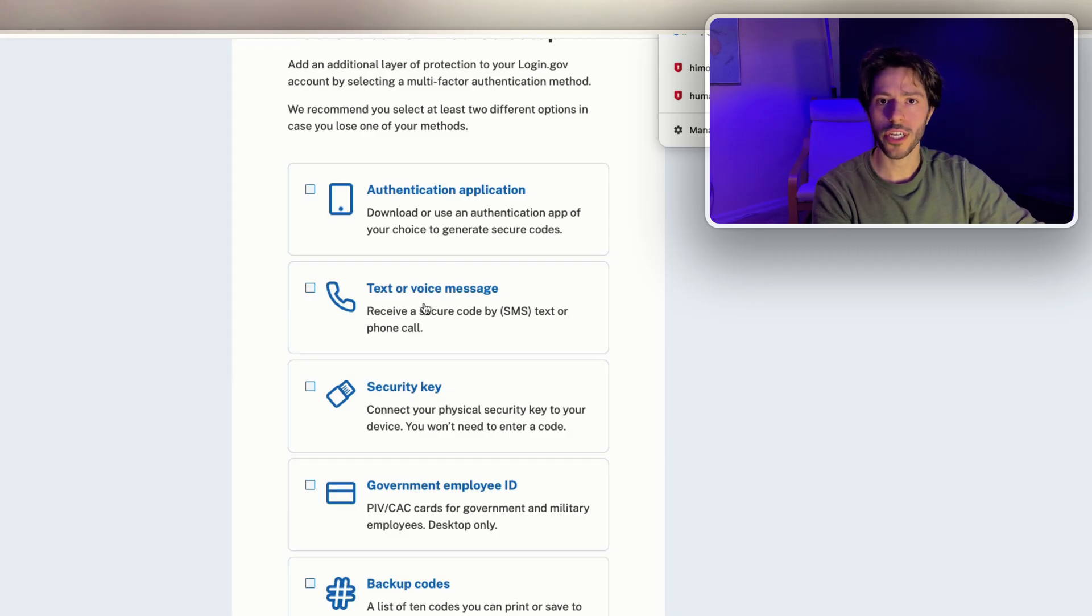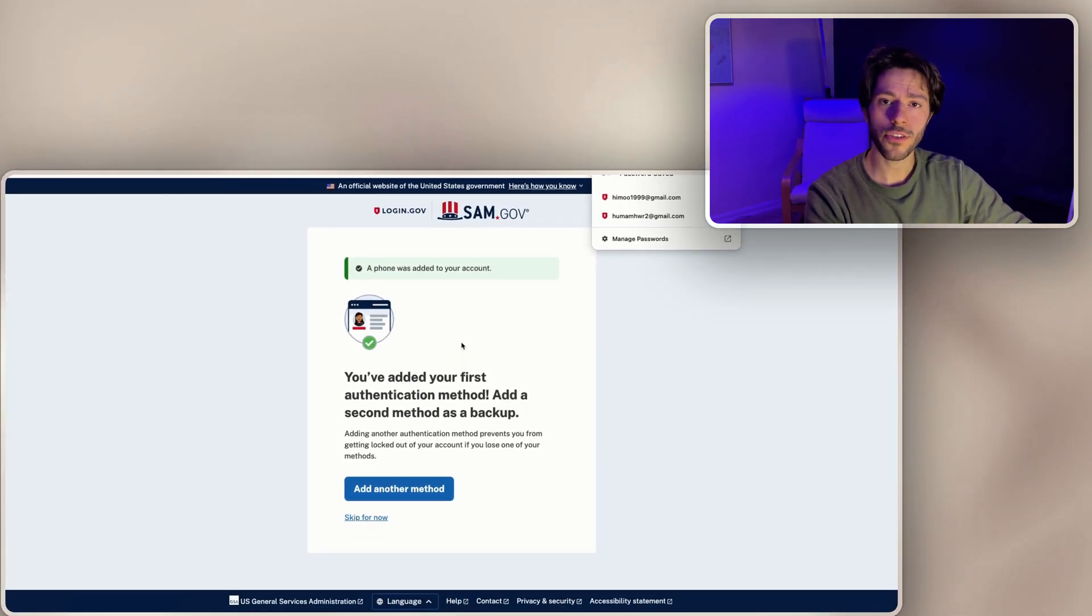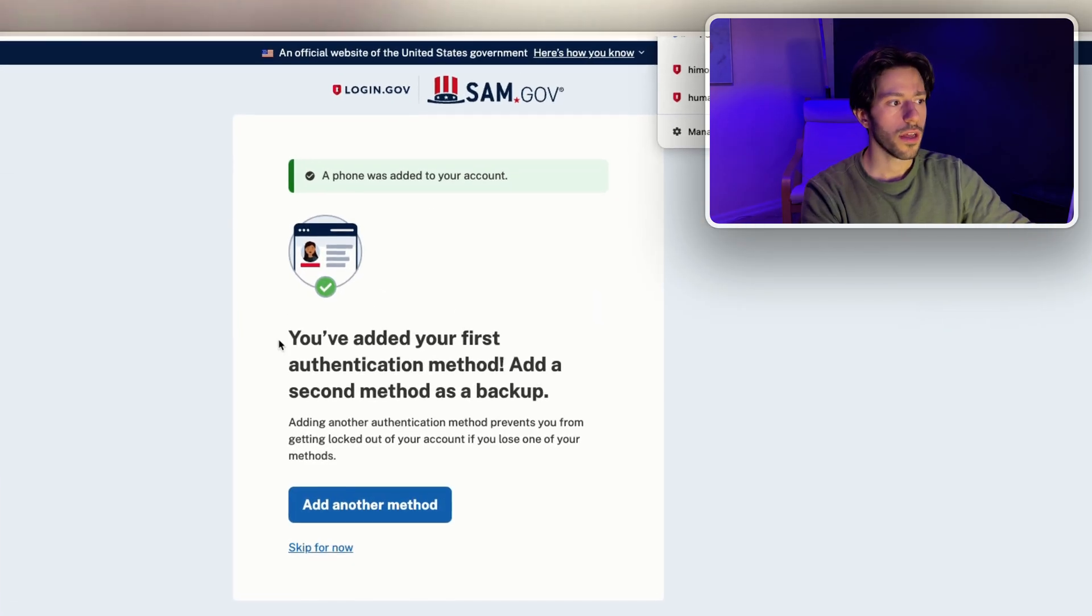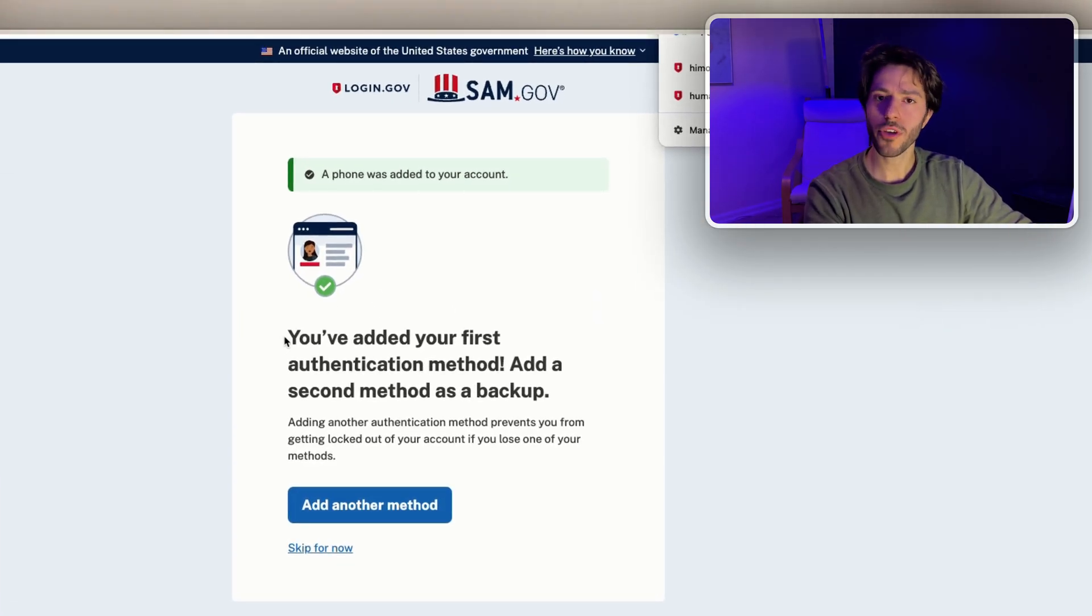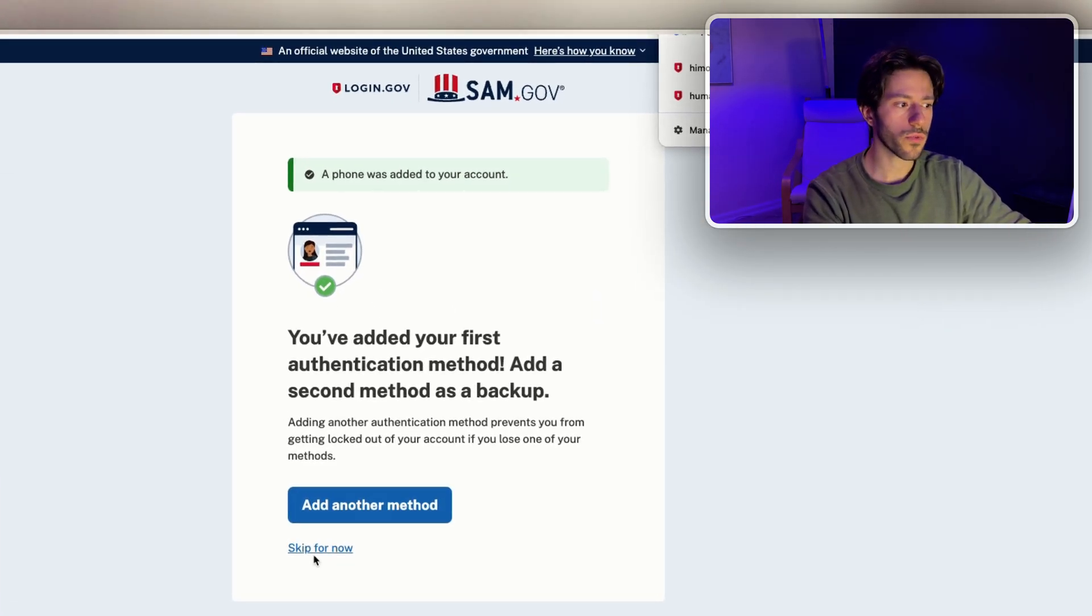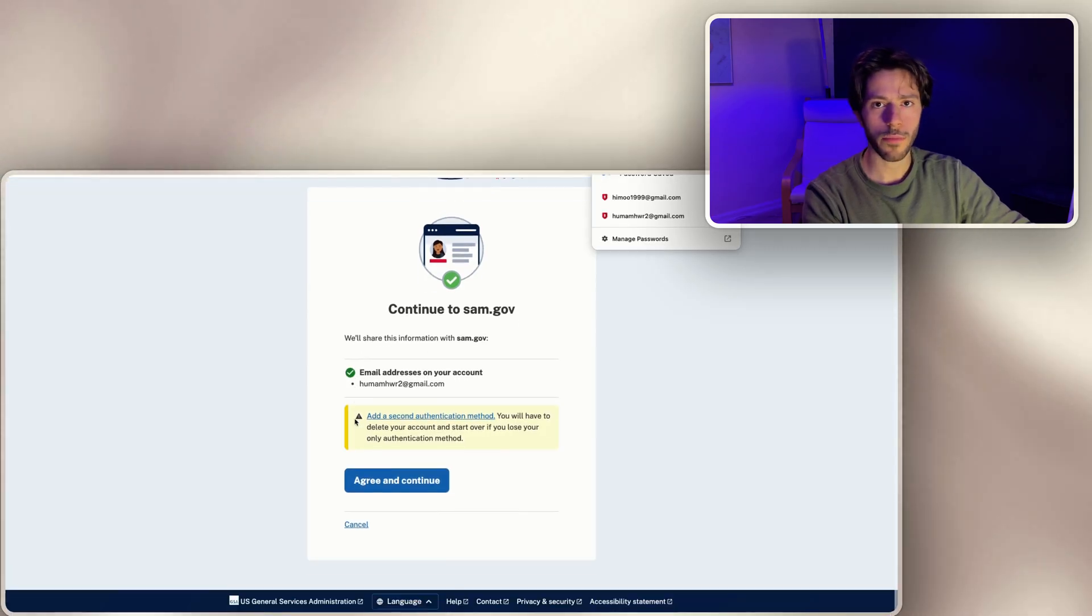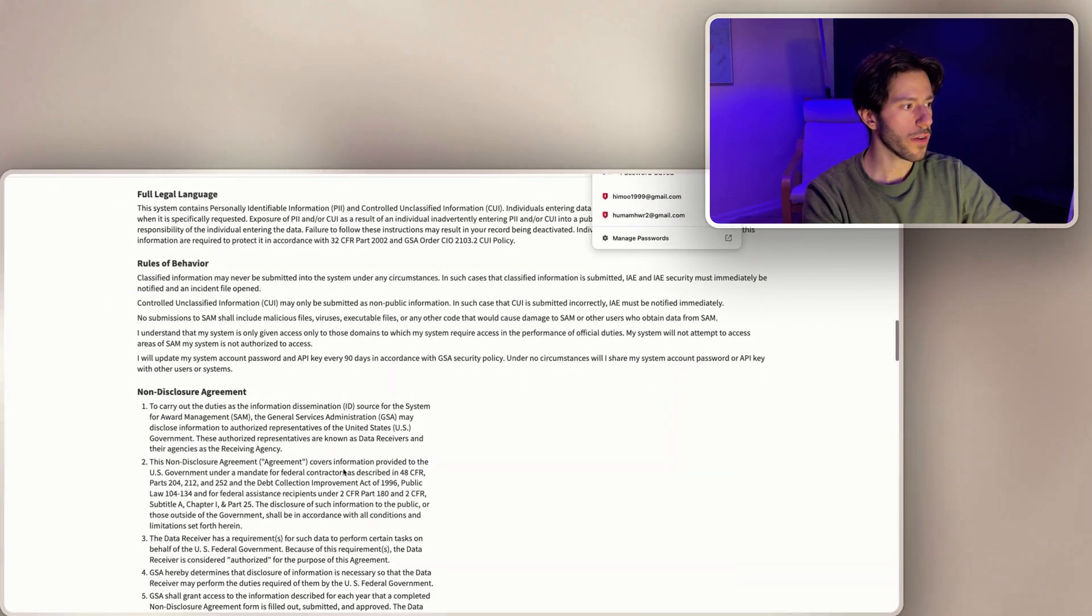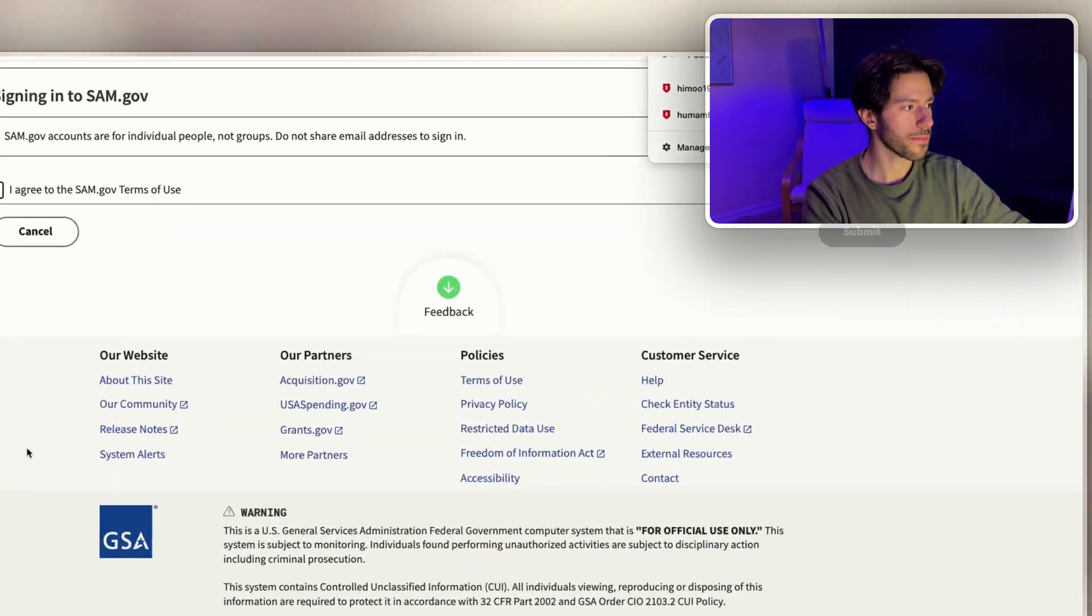We'll go ahead and just do a text or voice message. Now that I entered the verification code that I got by text message, I've added my first authentication method which could be enough for now. We're gonna skip for now, we don't need to set up more than one. Now we just have to scroll down and agree to the terms and conditions.